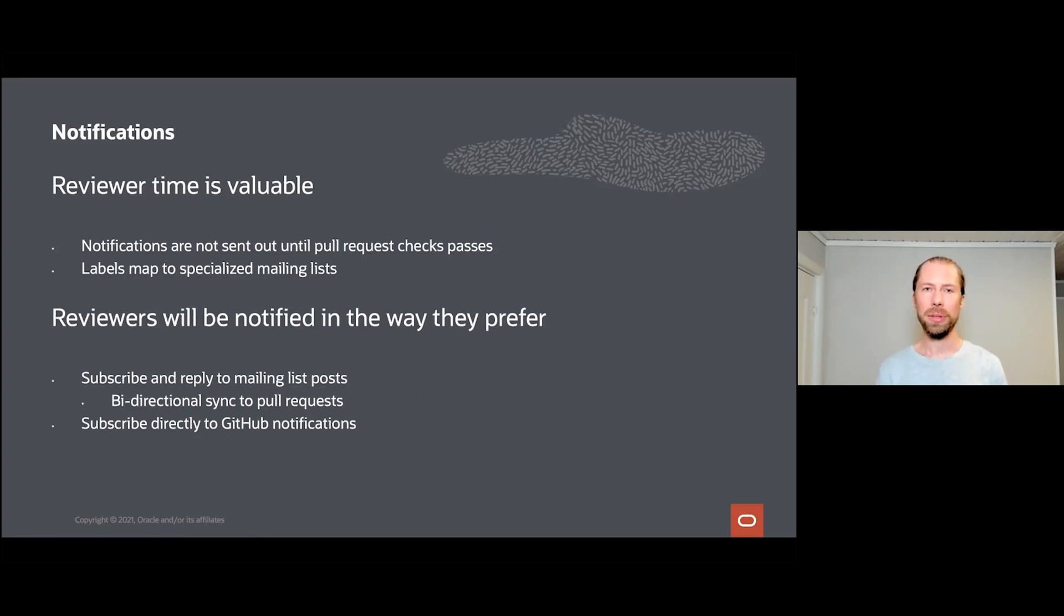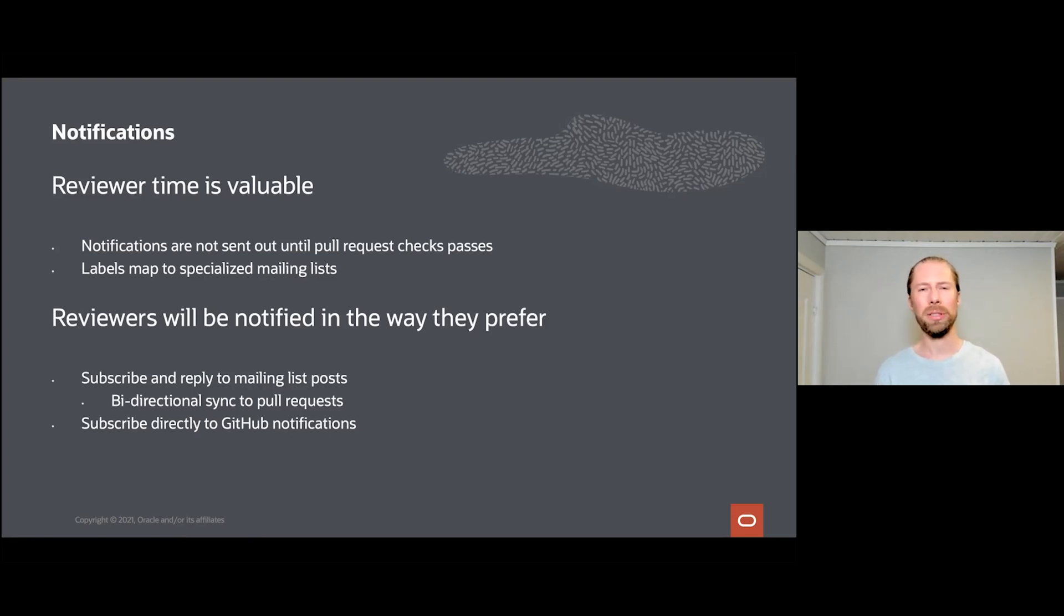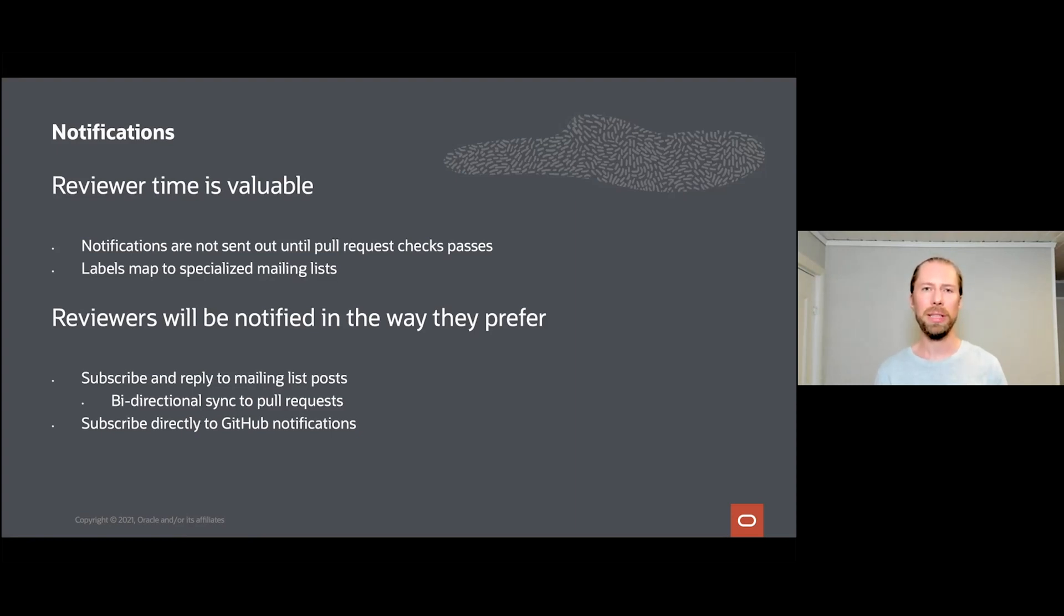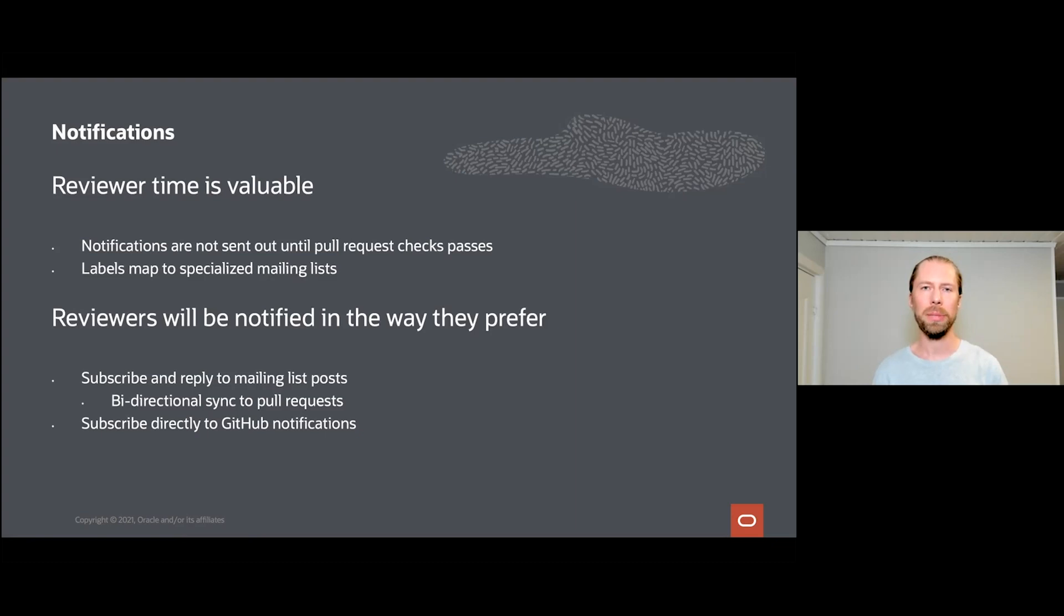Reviewer time is valuable, so notifications are not sent out directly because often when a contributor submits a pull request there might be one issue. Maybe you added trailing white space, or maybe you forgot to do some other kind of formatting, maybe you forgot to reference an issue in the database. All of these checks must be passed before the reviewer gets notification to ensure the reviewer does not spend time on reviewing things and policies that a computer can enforce.